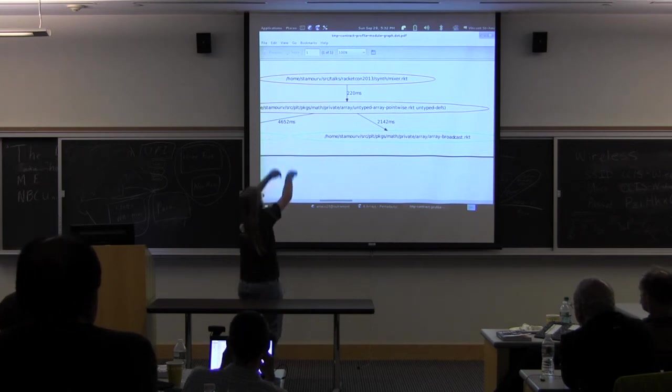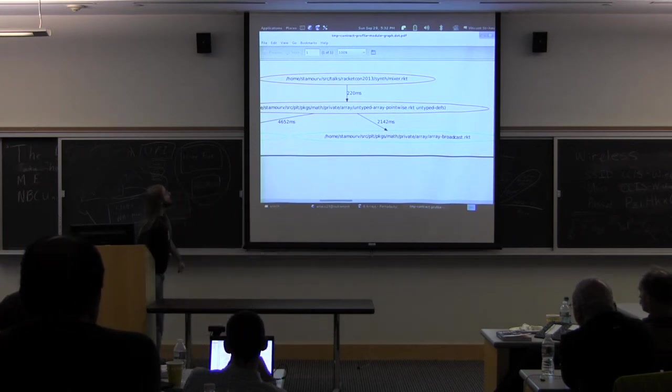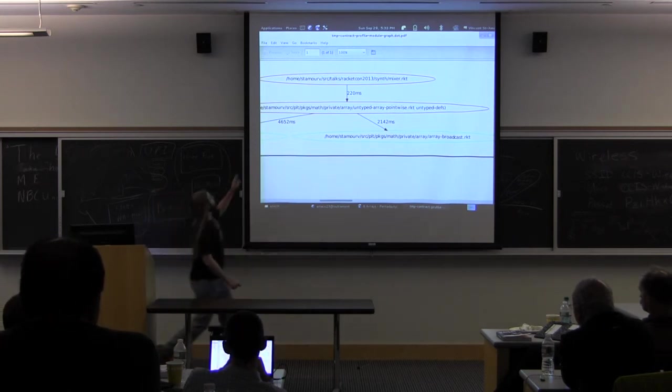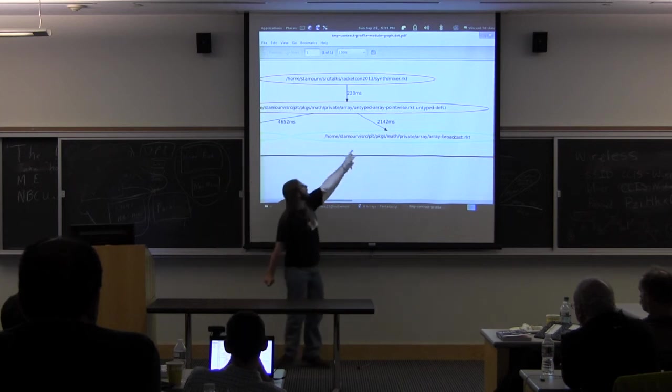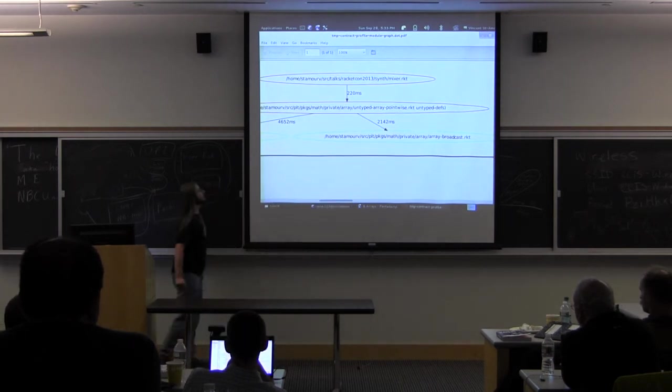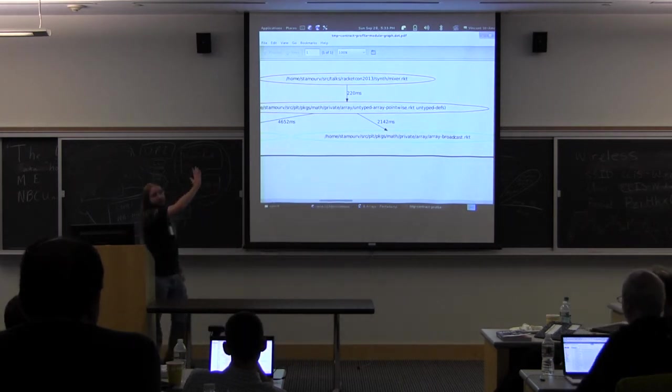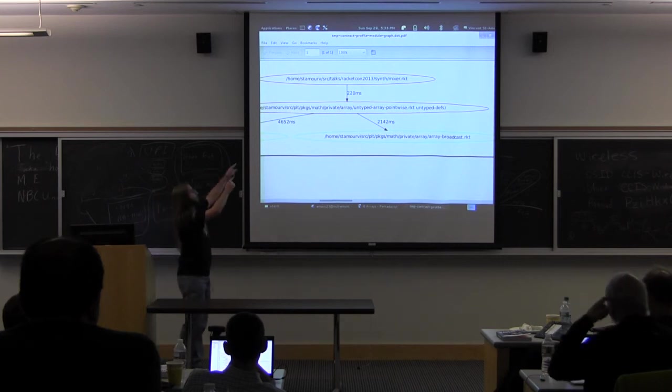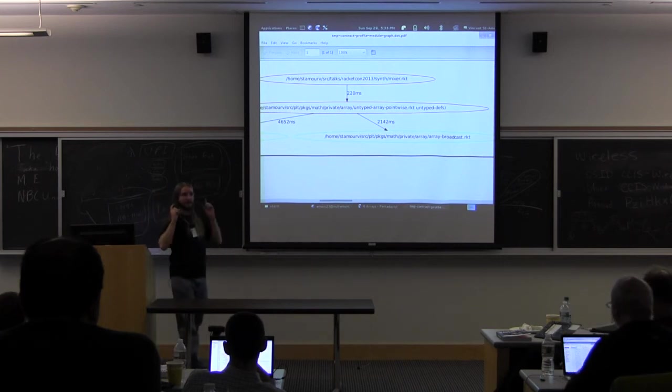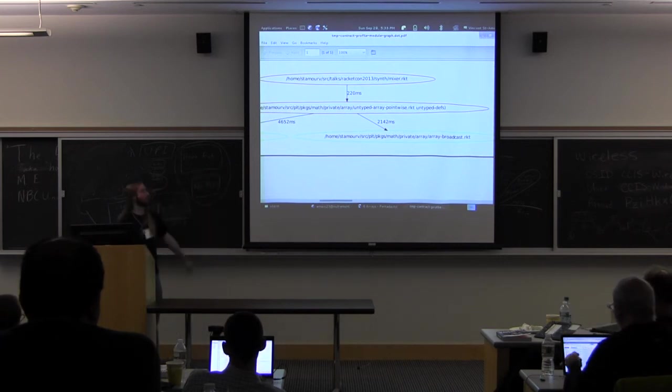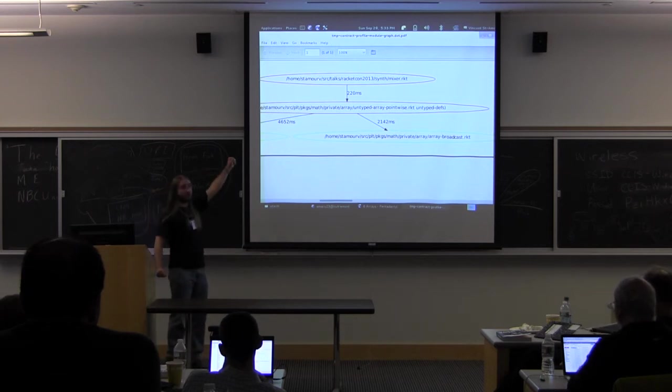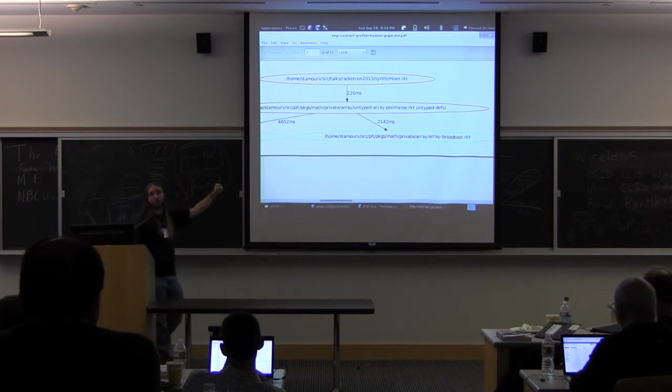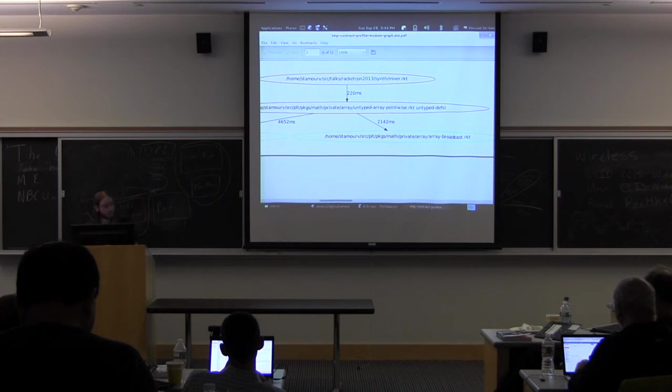So here we have the big one. So in the transitive dependencies of the mixer, we have a contract that's taking us four seconds and a half, and another one that's costing us two seconds. So the modules in red are untyped modules, and the modules in green are typed modules. So the exact warning that Neil put in the documentation is exactly what's going on. We have untyped modules calling typed modules.